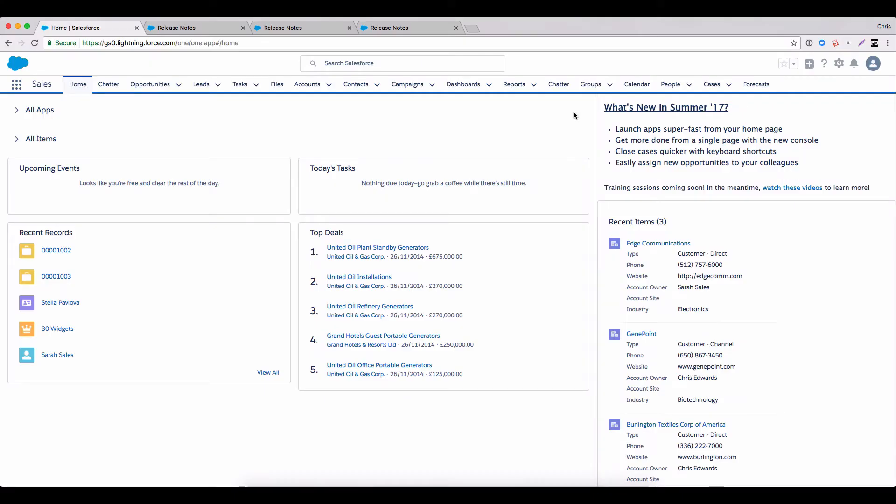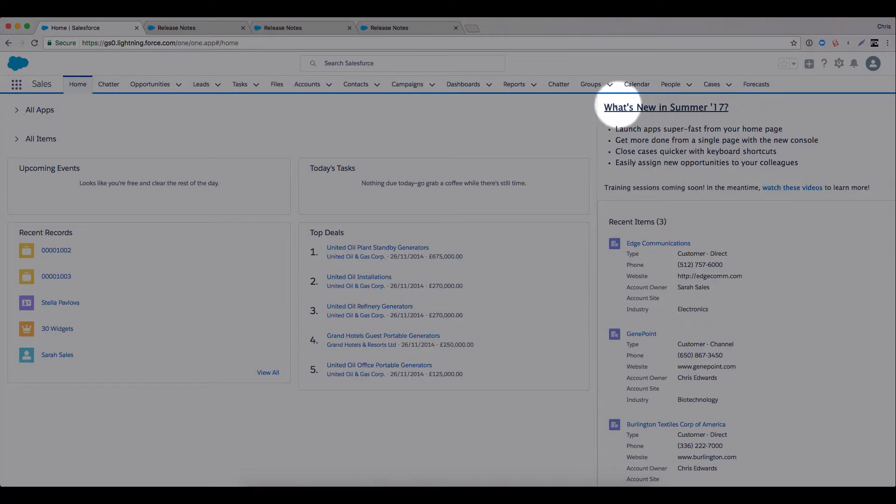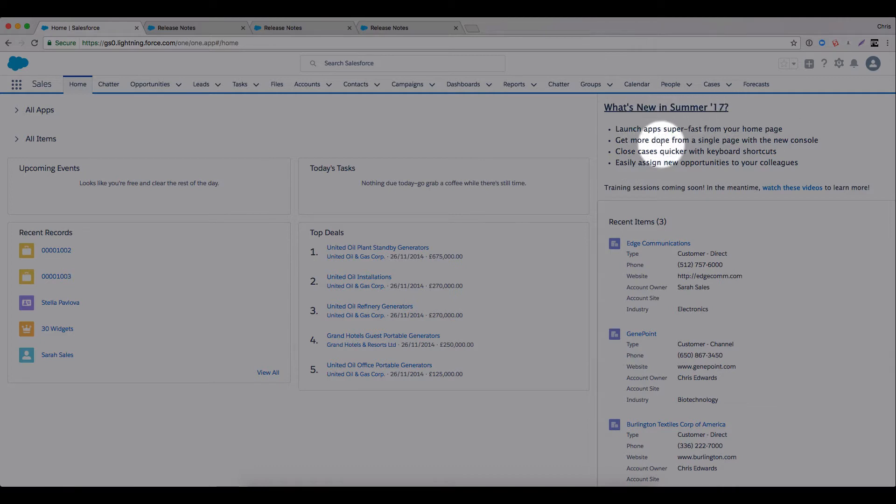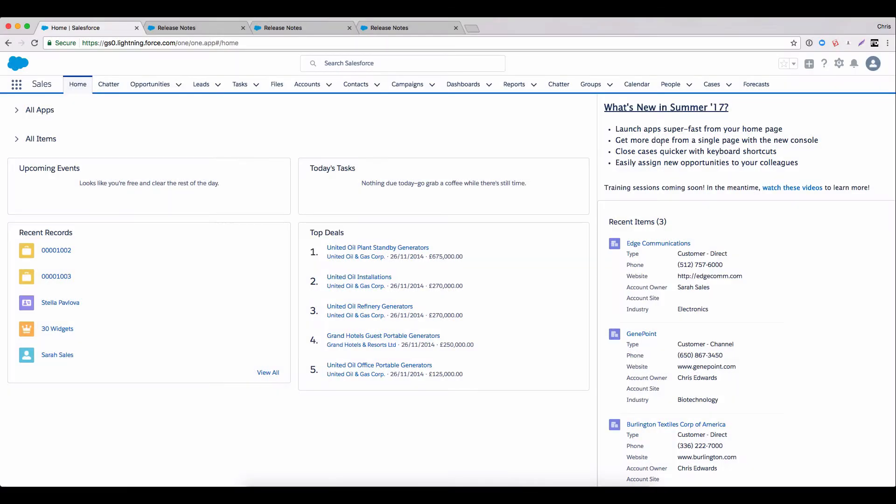I'm logged in here to my Summer 17 pre-release org. Before we dive into the new features, I want to call your attention to this homepage component here. This is a really good example of how you can use Salesforce itself to help prepare your users for the upcoming release. After all, why would you send them to a separate channel when you can dedicate some prime real estate right here in the system you know they use the most. Just give them some brief information on what's changing and crucially, what's in it for them.